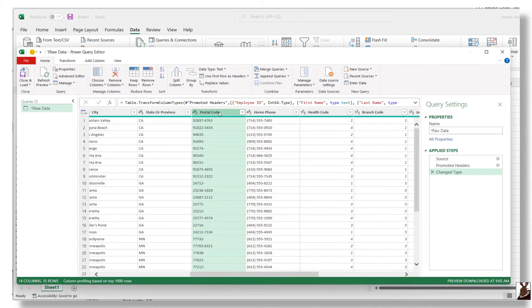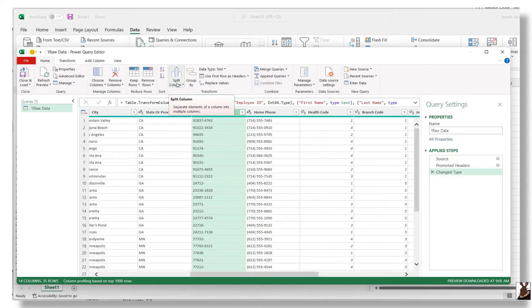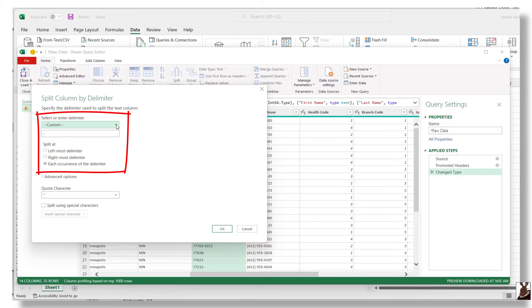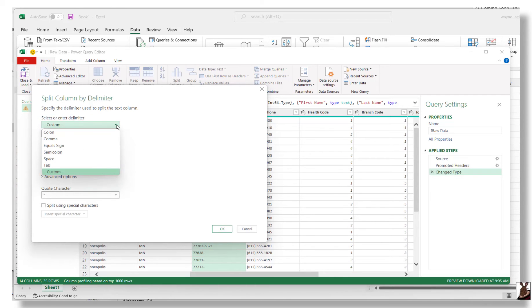One common task is separating data in a column — in our case, postal code from its extension. Using the Query Editor, we can select the column and then choose Split Column. You'll see several options including by delimiter, number of characters, or position. You can choose your delimiter and when it occurs, including custom delimiters, which in our case is the dash.